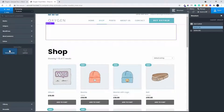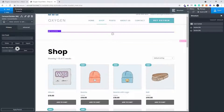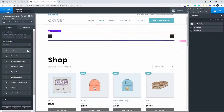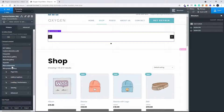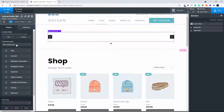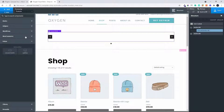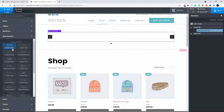We go to Oxygen Extras and select Carousel Builder. In this case we're going to select WooCommerce Components. Under the carousel builder we add WooCommerce and go for a product list.